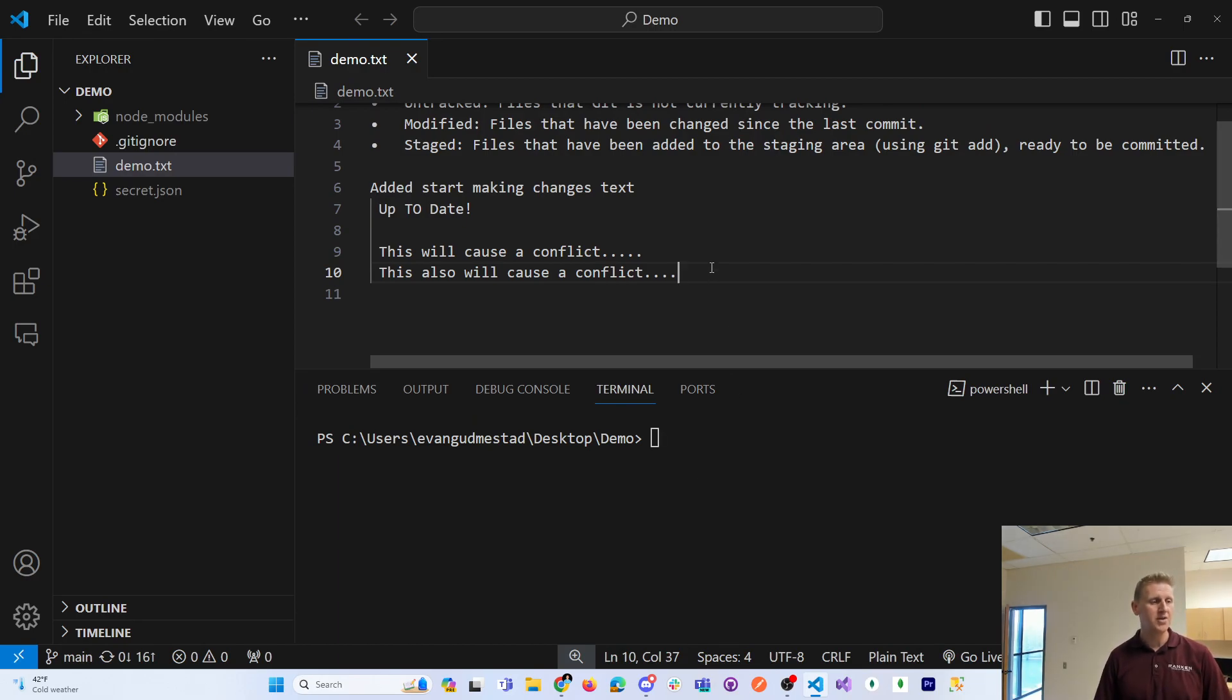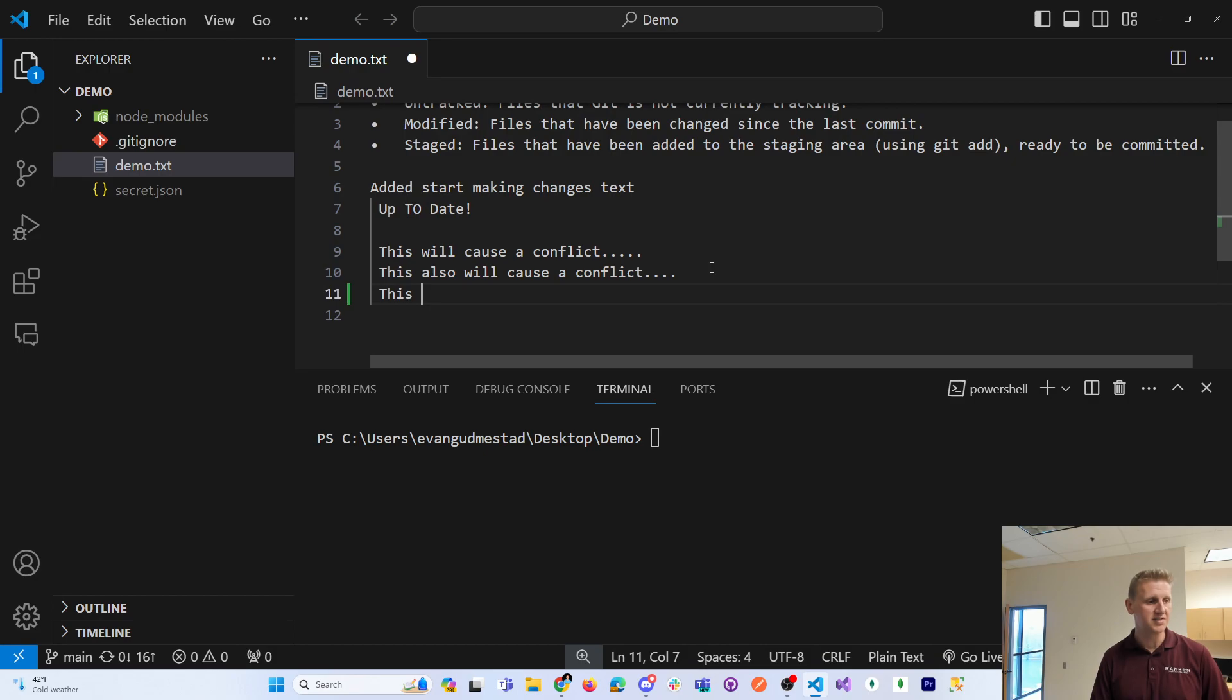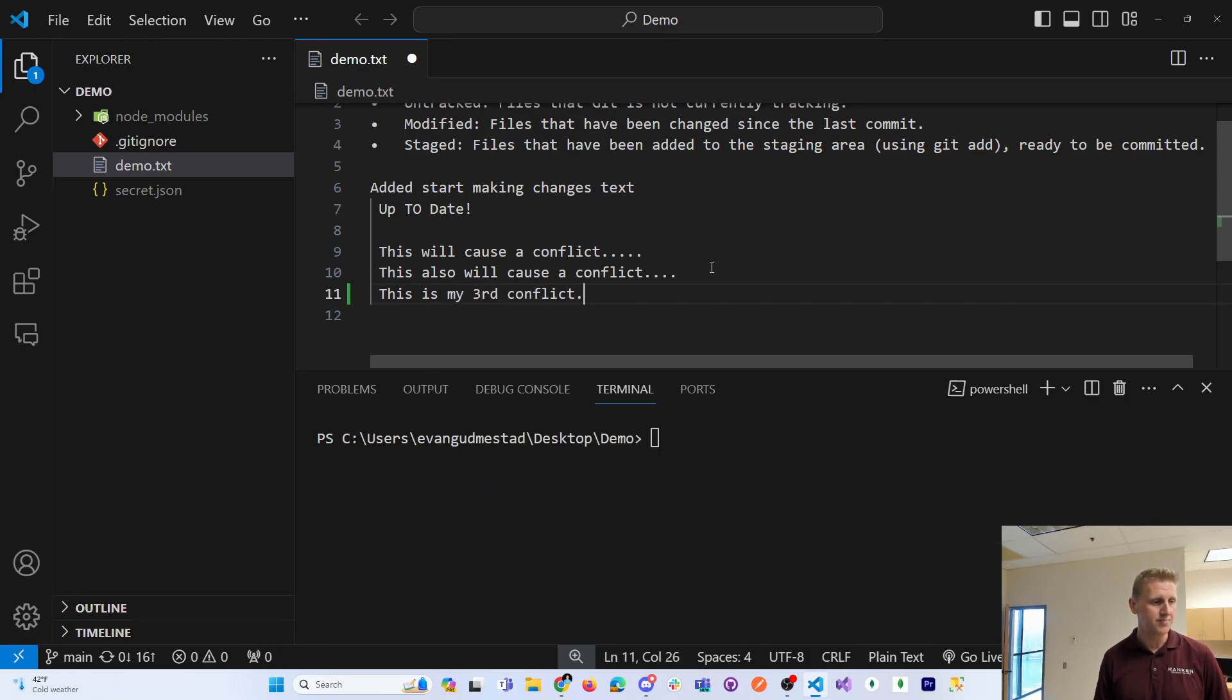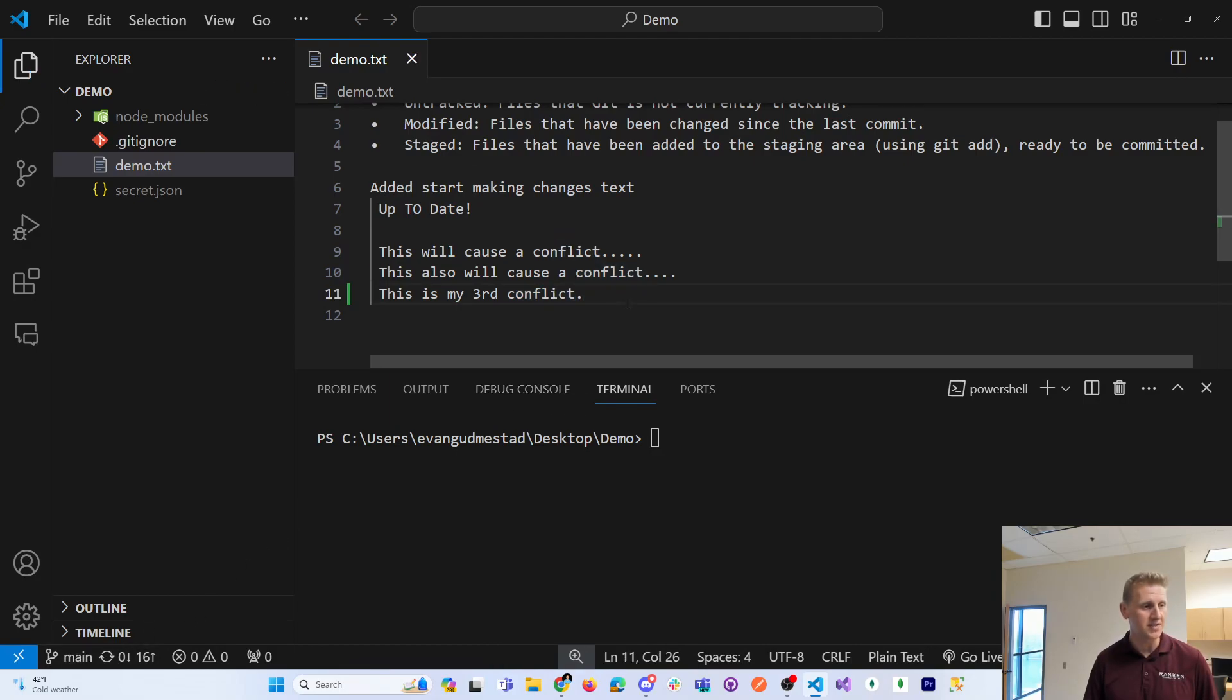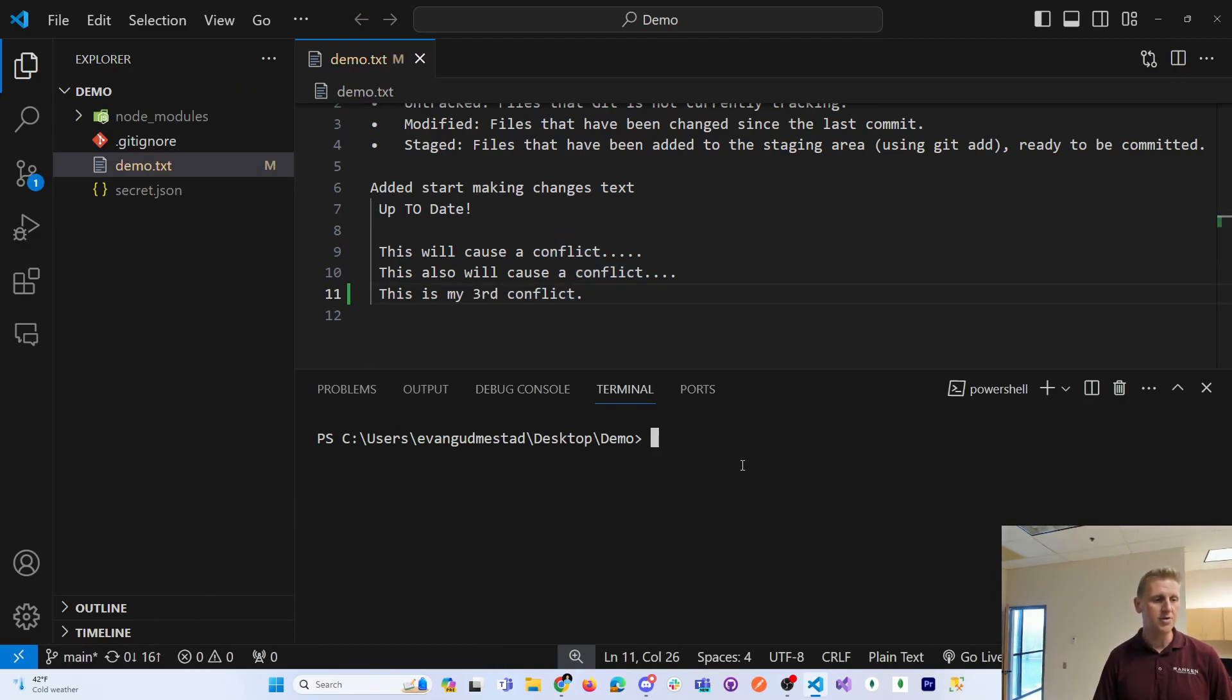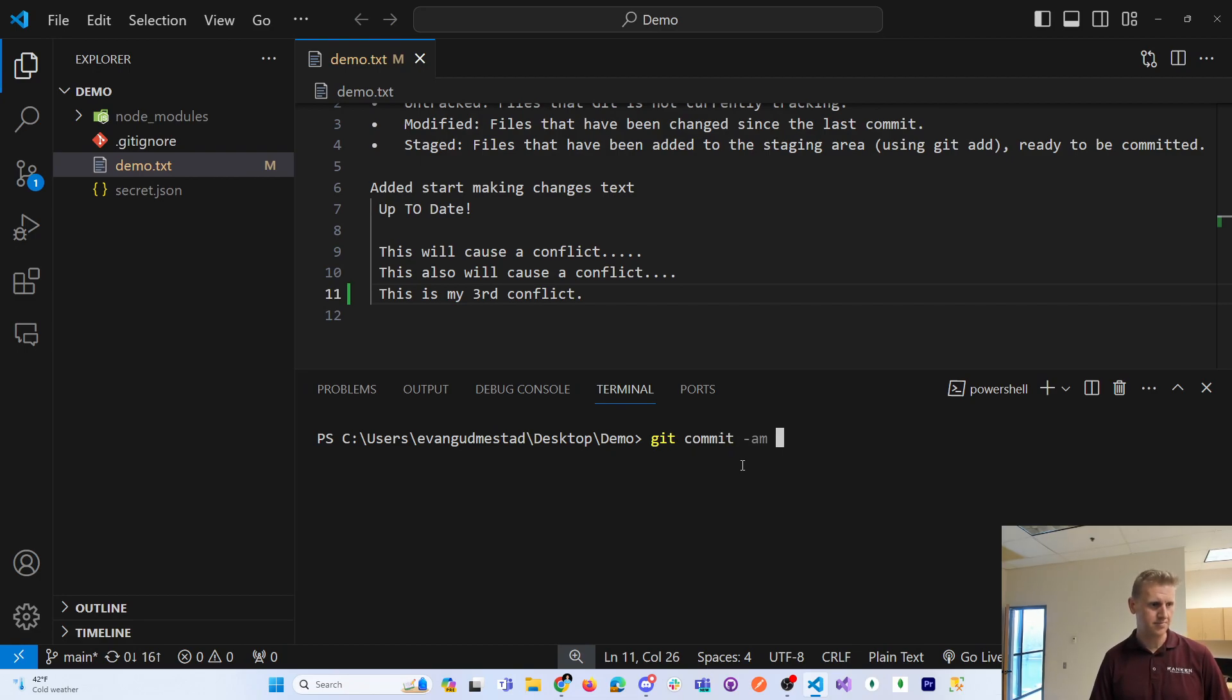So here in my example, you can see I've already kind of done this a time or two. This is my third conflict. And so I'm changing line 11 and I'm on the main branch. So I'm going to save line 11 and I'm going to do a git commit changes on main.